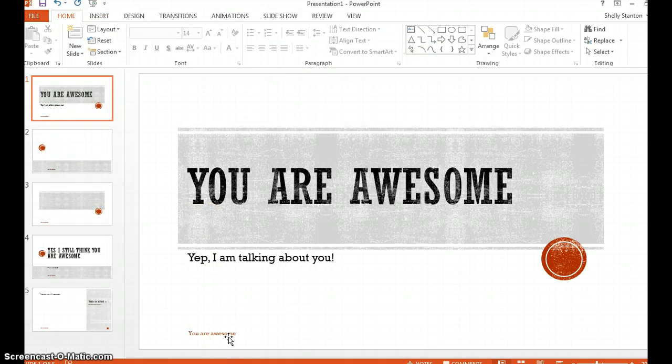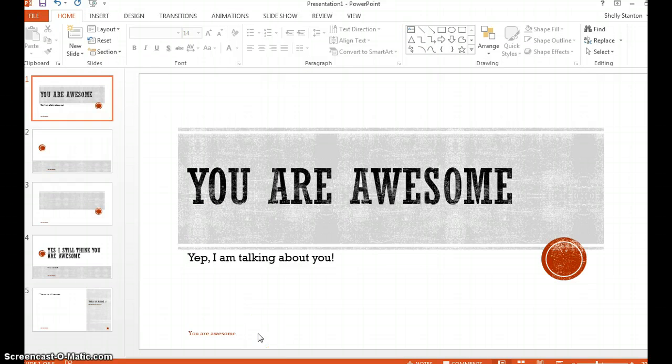That footer is on every page. So using the slide master is a great way to insert footers.